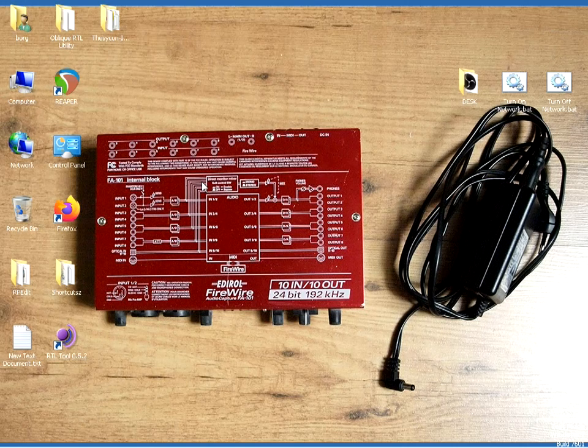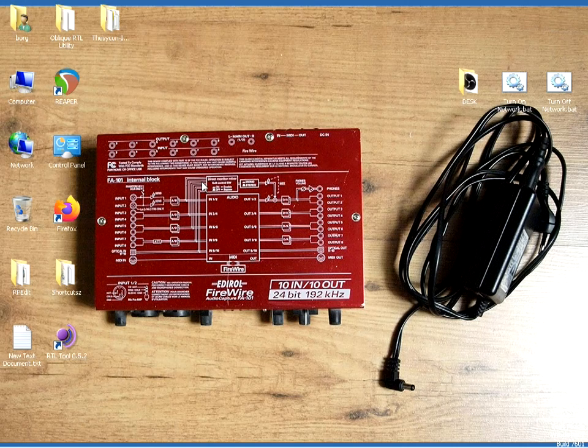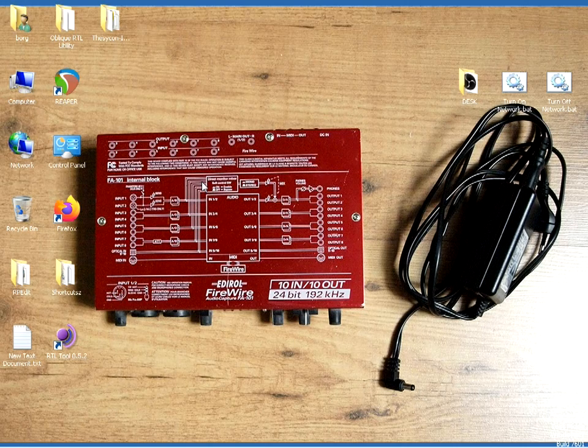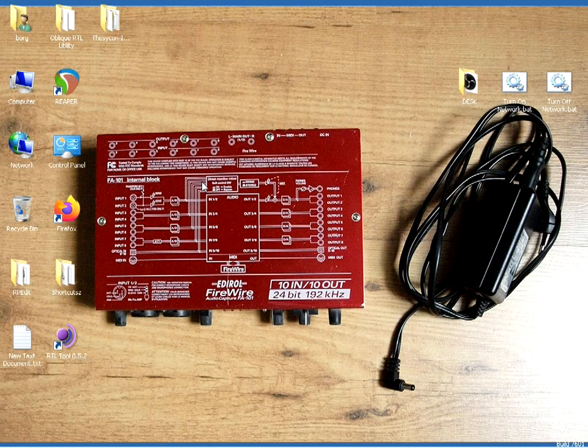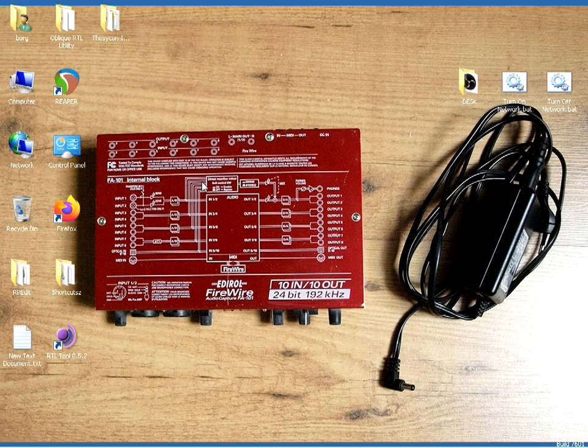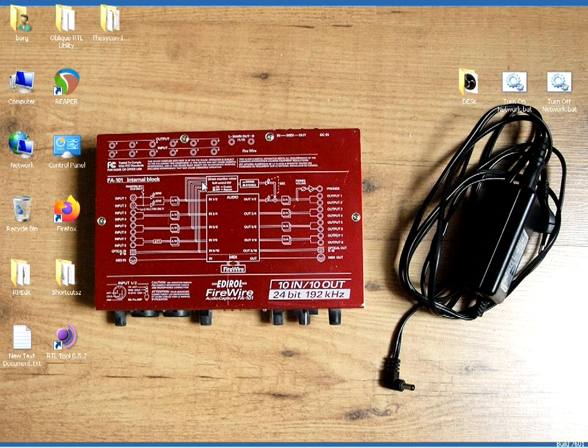But again, it was kind of a compromise between routing in and out without having a software interface for it. Later on, when Edirol came up with the 66, that was USB based interface and that had an applet.